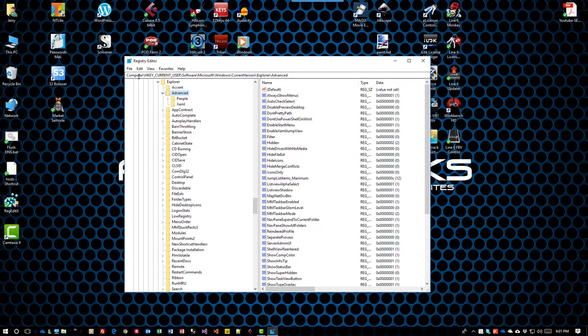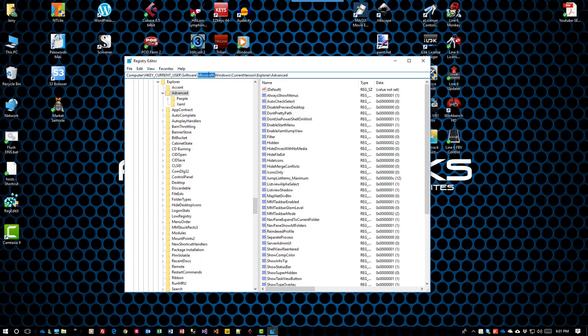Navigate the registry to HKEY_CURRENT_USER, Software, Microsoft, Windows, CurrentVersion, Explorer, Advanced.